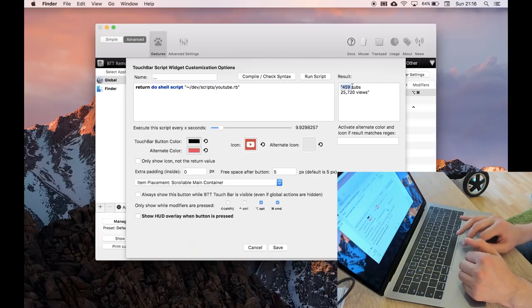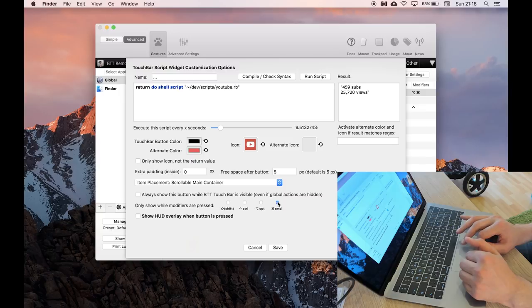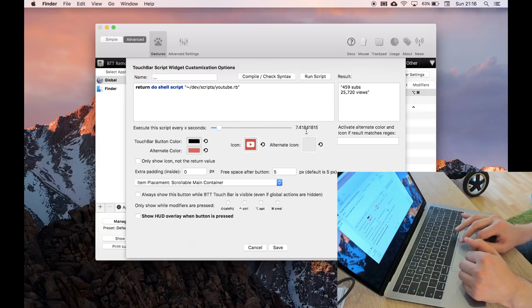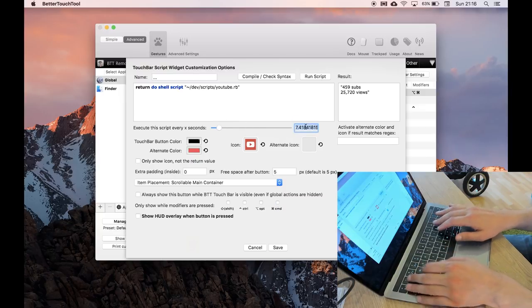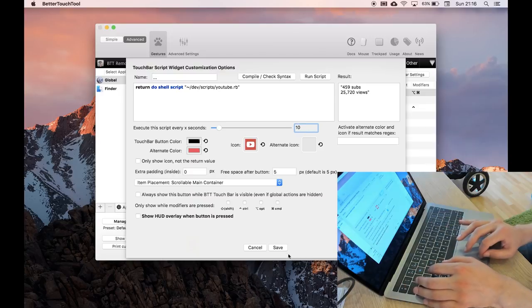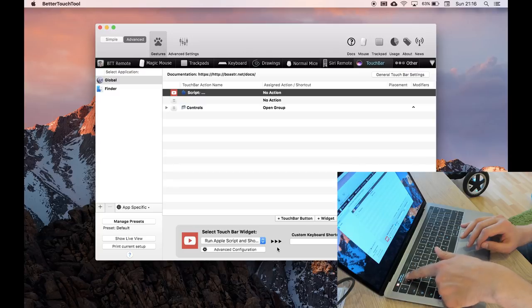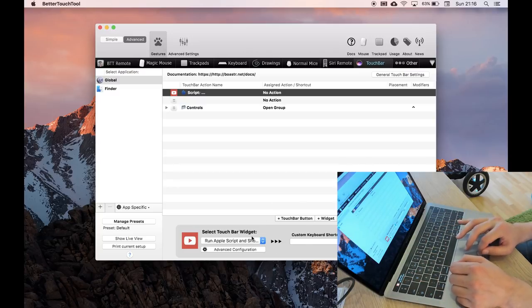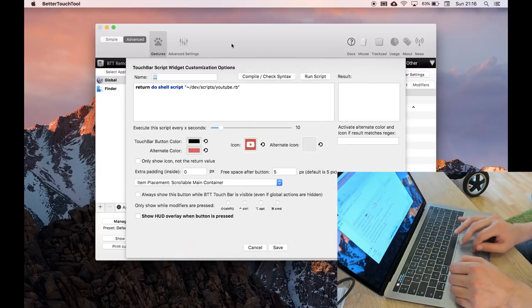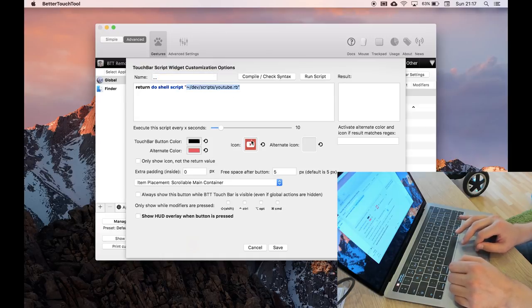So you can check the syntax here, and you can also run it, and you'll see that we'll get the text value back here. And there's a setting for how often to run it. So if we wanted to show this all the time and update it every, let's say, ten seconds, click save, you'll see that now appears here. So if I had millions of subs and millions of views, this would update every ten seconds.